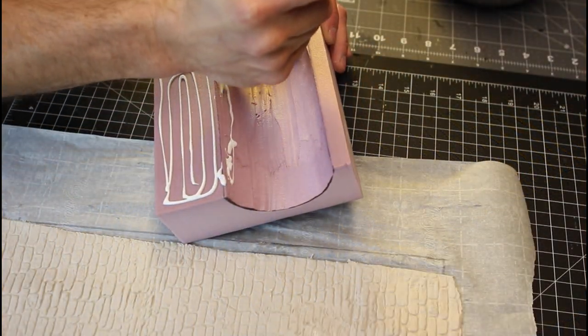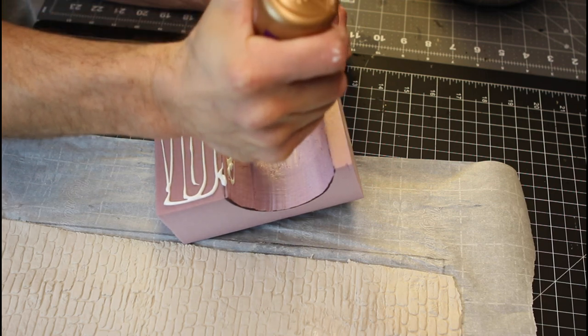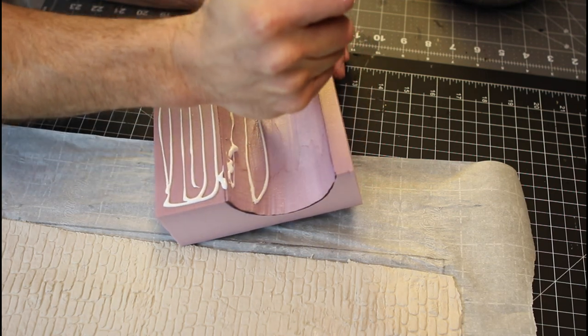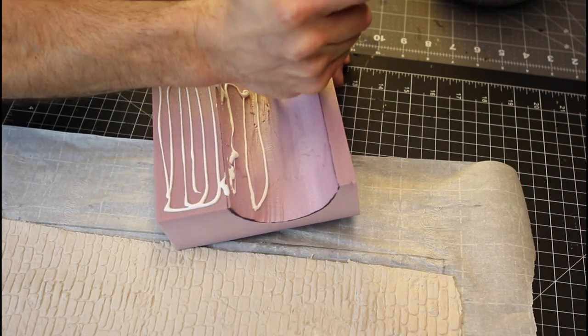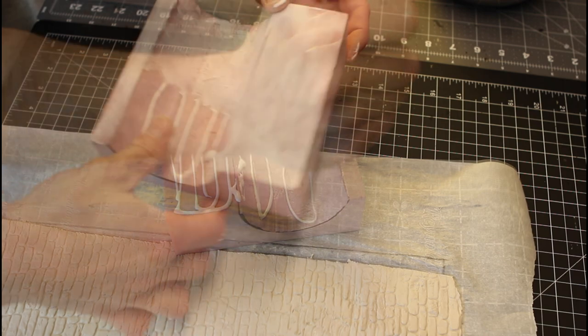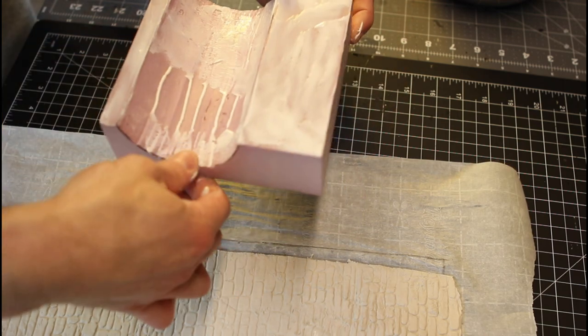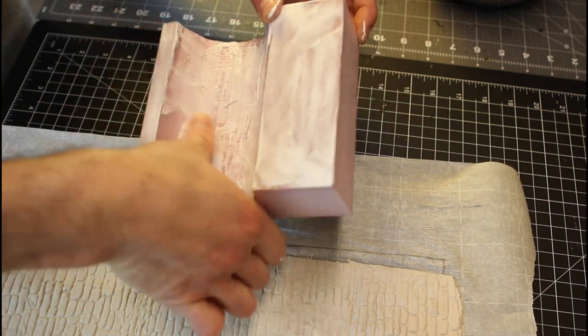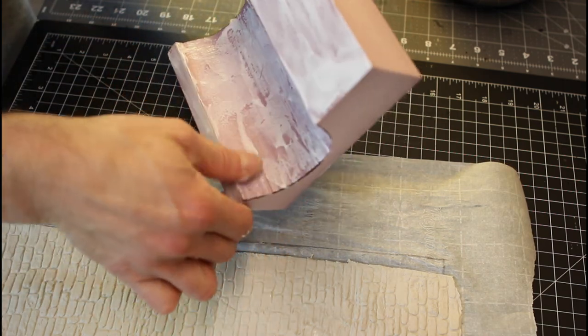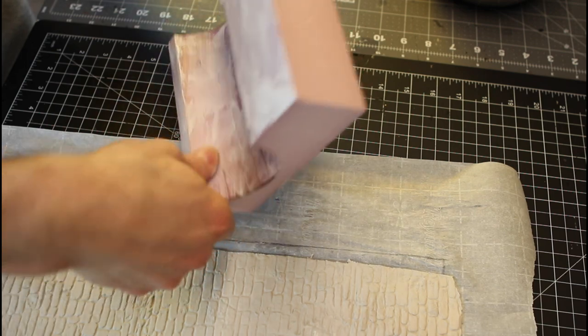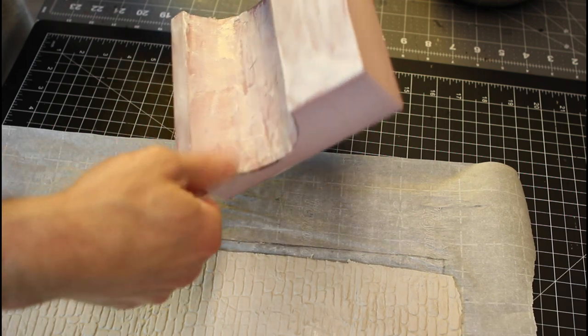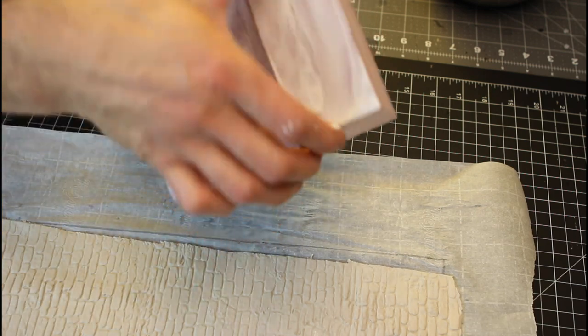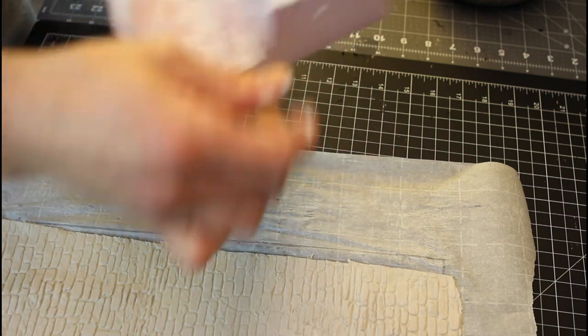Now, we're going to go ahead and coat this entire thing with some Eileen's Tacky Glue. Don't be shy with it. Get it on there. Smear it all out with your finger. You've got some time. The clay's not going to dry on you, so don't freak out about getting it on there real quick. So, get a good smear over the whole thing.